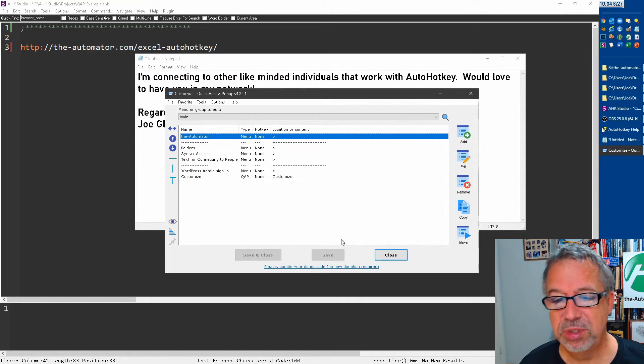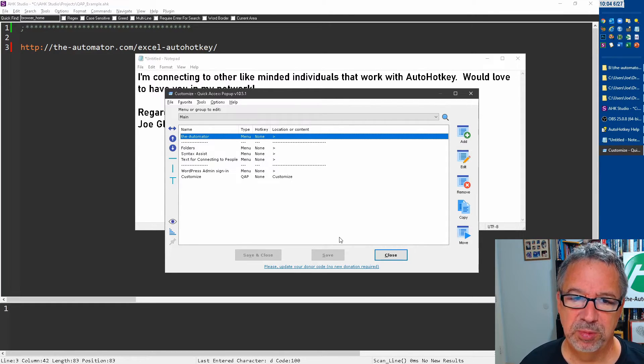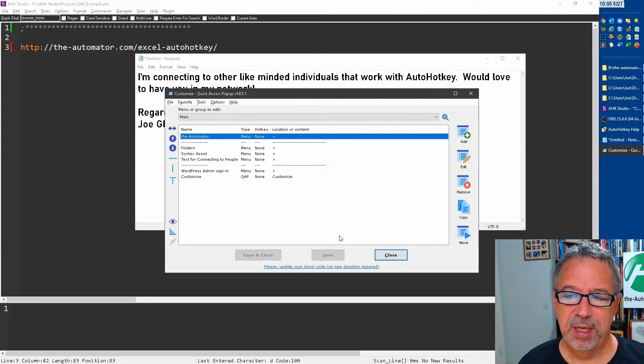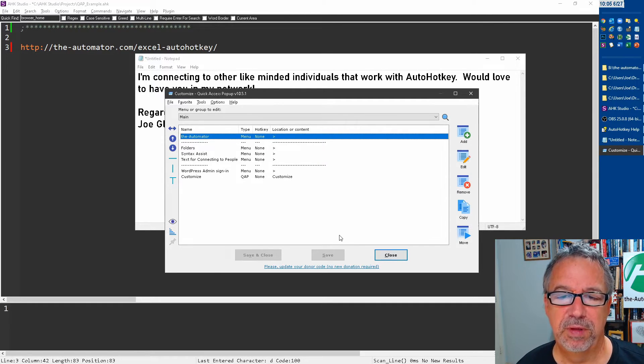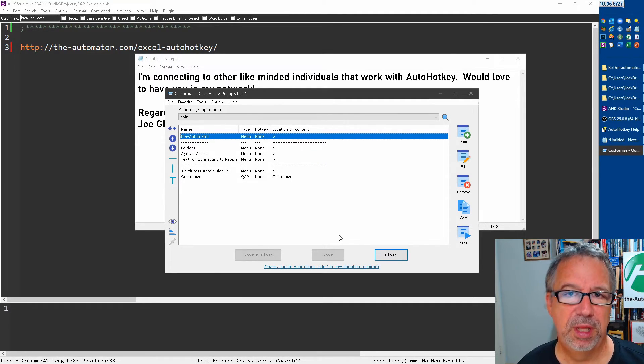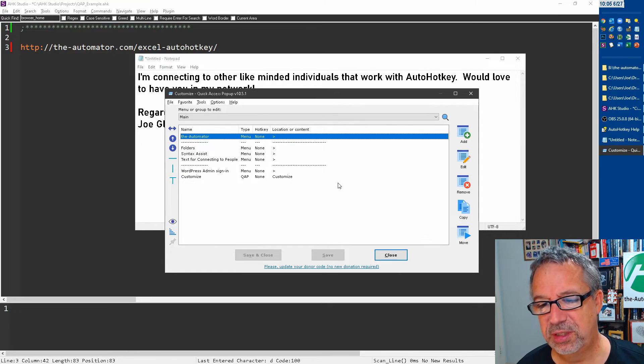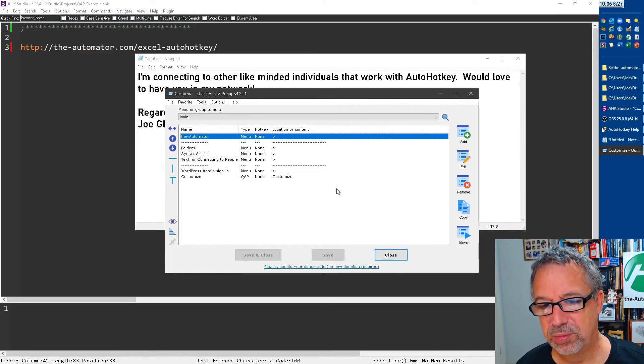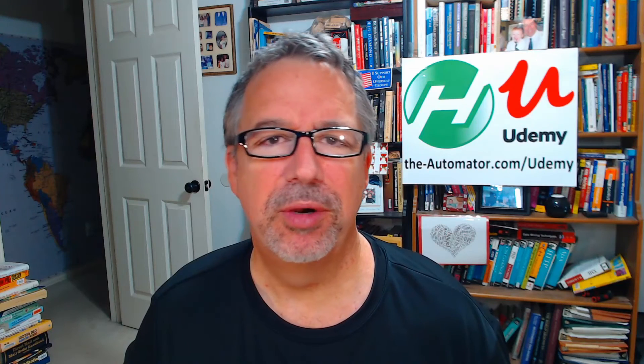The new stuff, some of the new stuff he added that I really liked was automatically opening your most recent, uh, like folder that where you've done something. So it's just designed to basically save you time. I highly encourage you to check it out.